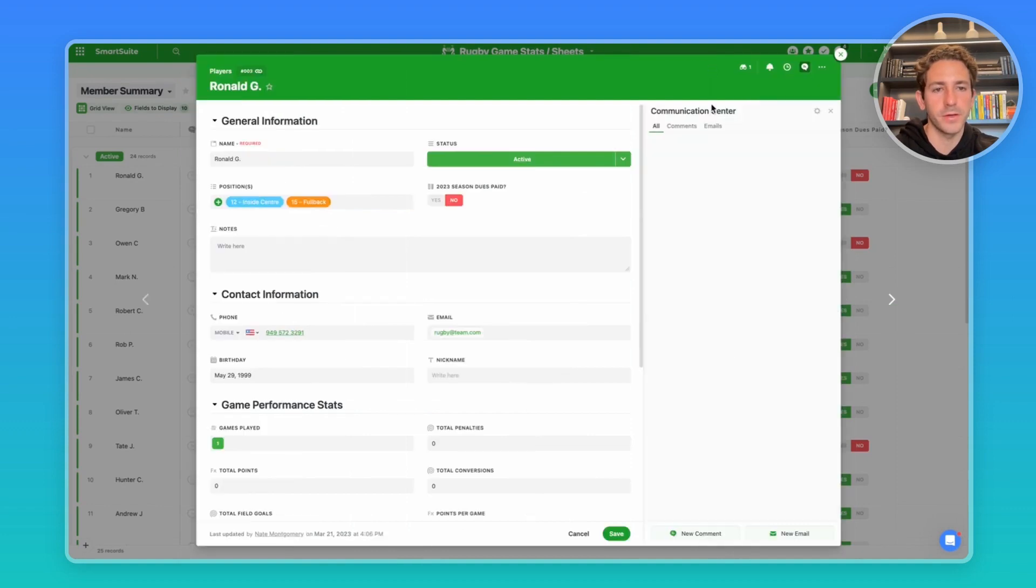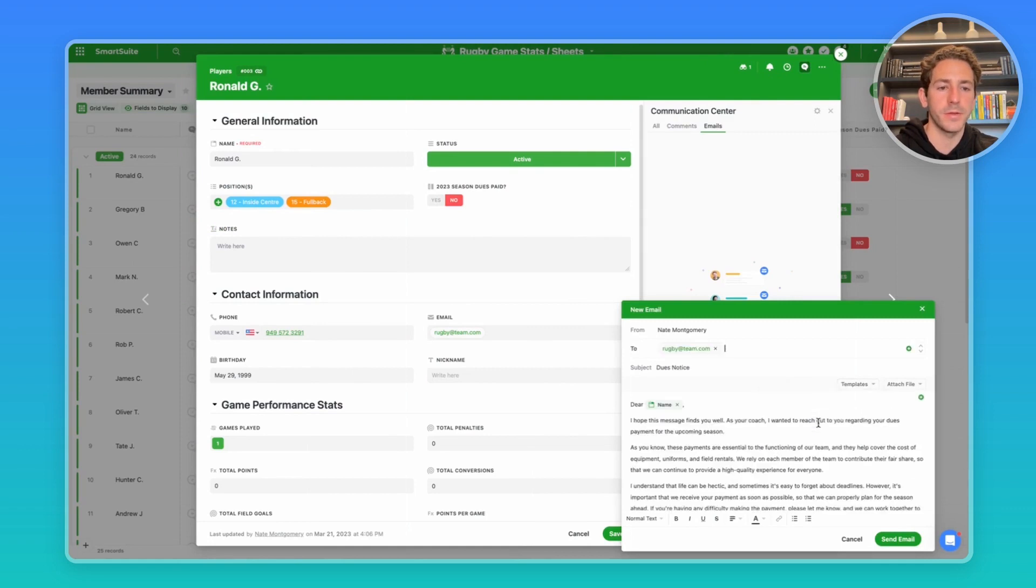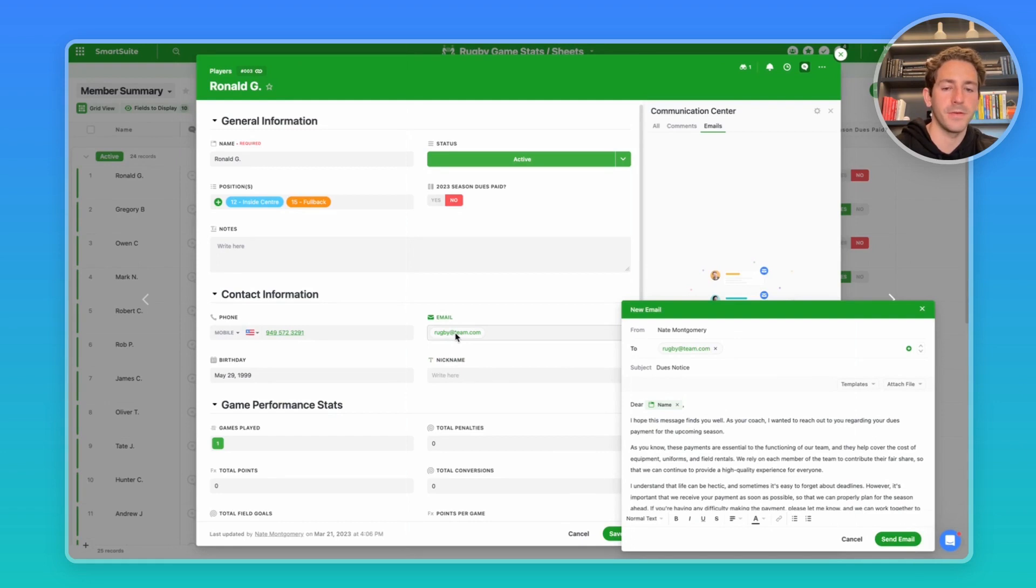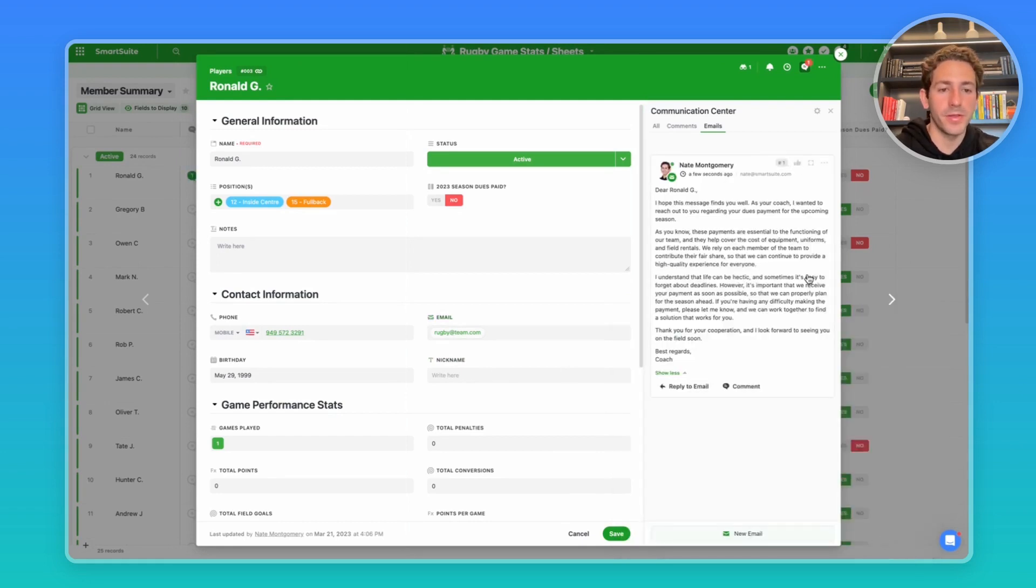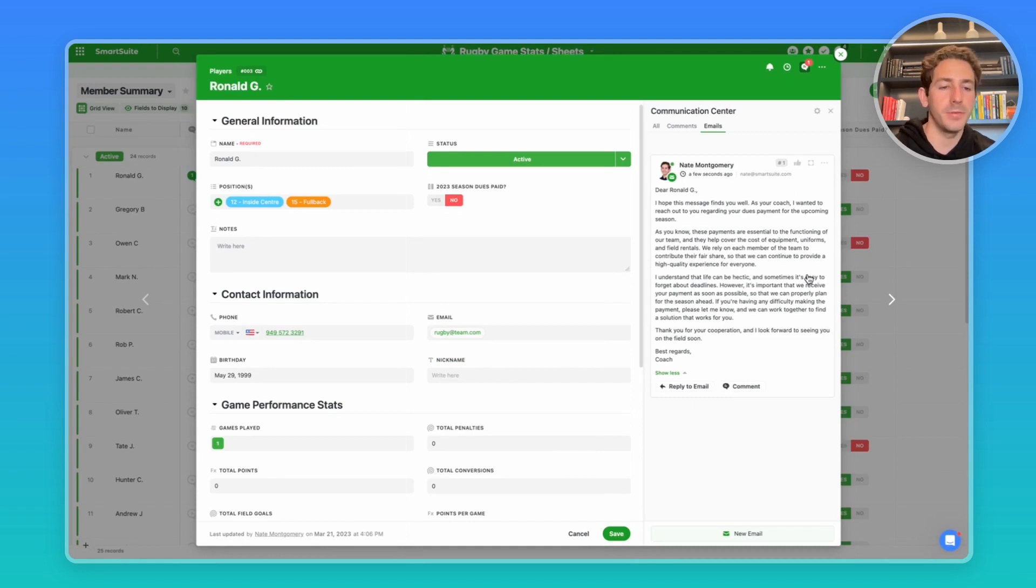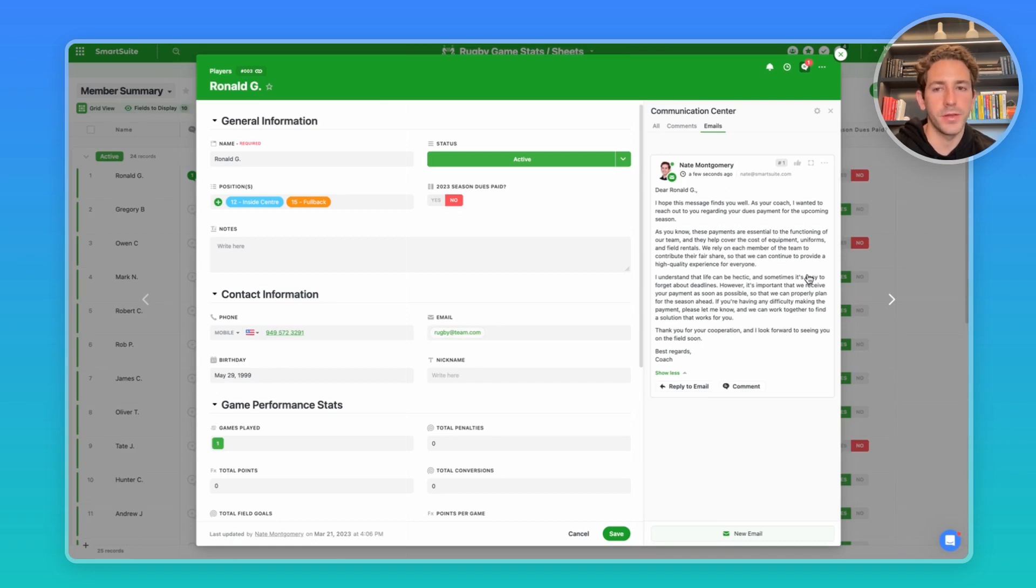Let's go over to the communication center, jump over to emails, and send a new email. If I pick a dues notice template that I've created, I can easily send an email, pulling the email from the existing email in that field. The email will show up in this thread, and any replies back are going to populate here, keeping the conversation about Ronald's payment directly on Ronald's record. That way, other coaches and stakeholders within the team can see what's happening with Ronald.